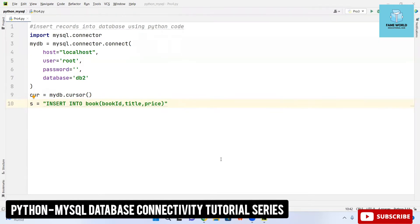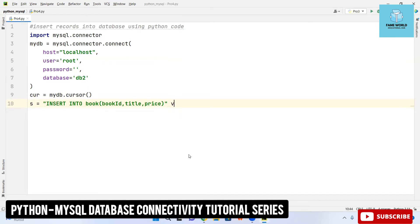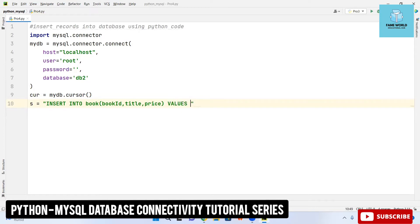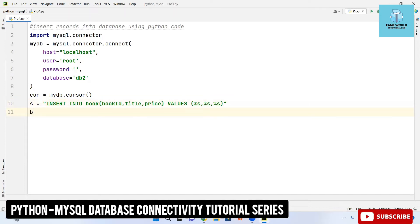Now after this I have to insert the values into it so I am taking here values. The values which you want to give you are going to give it in the string manner. There are multiple ways to input the values so I will be telling all of them in different videos.